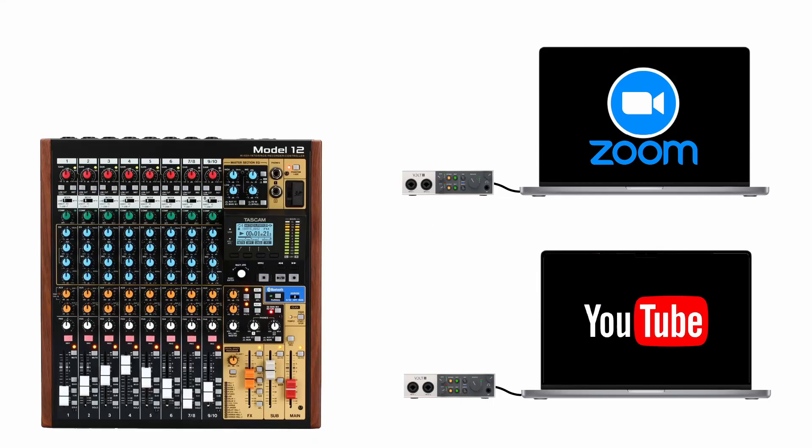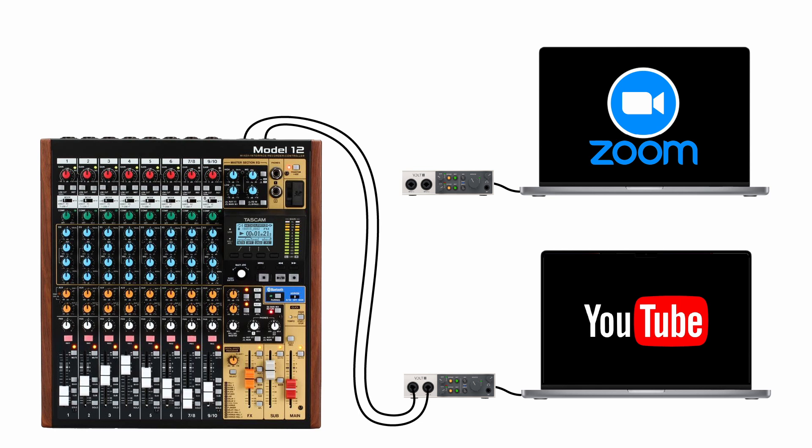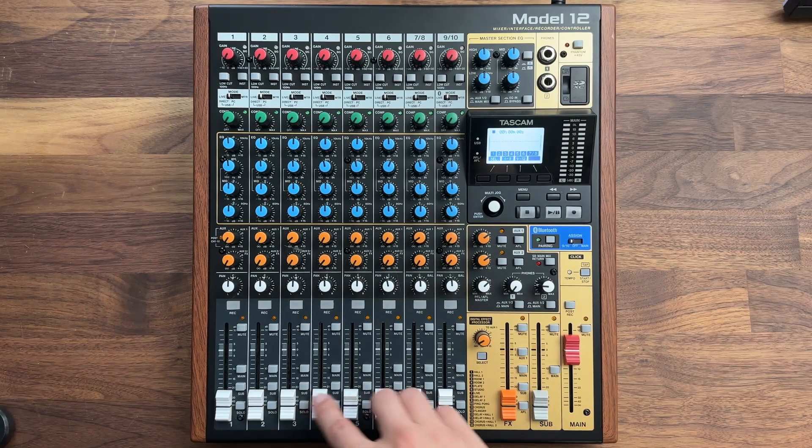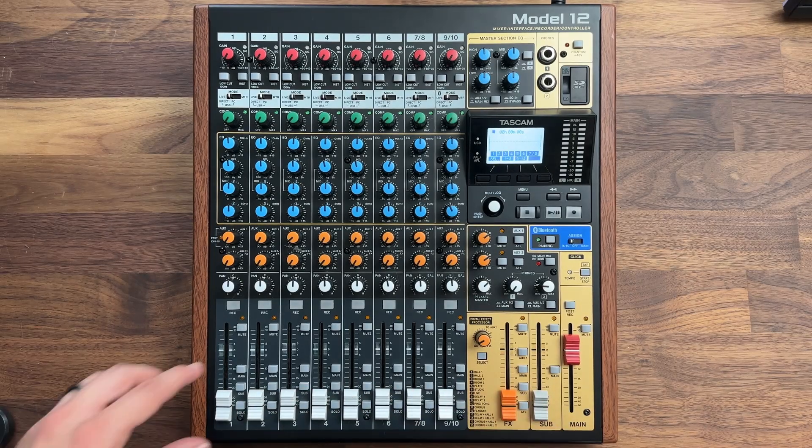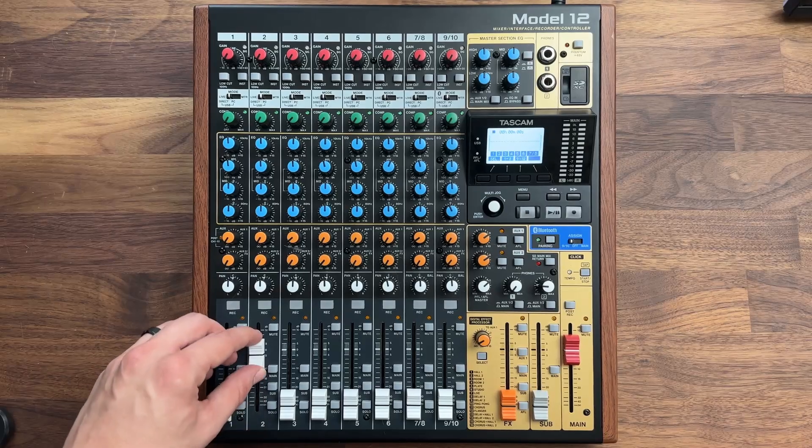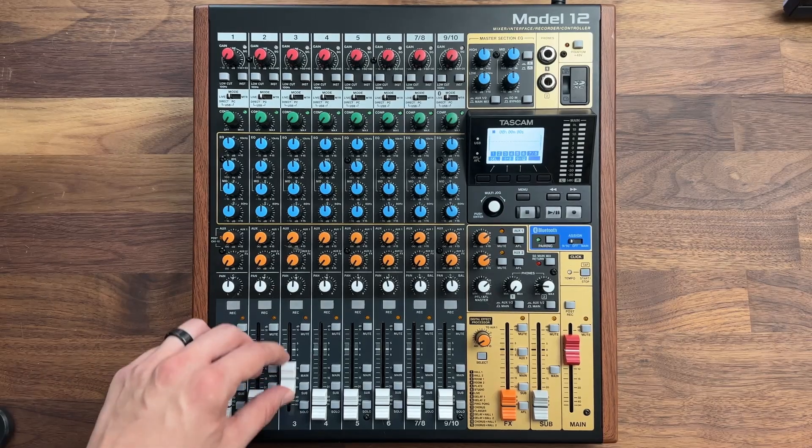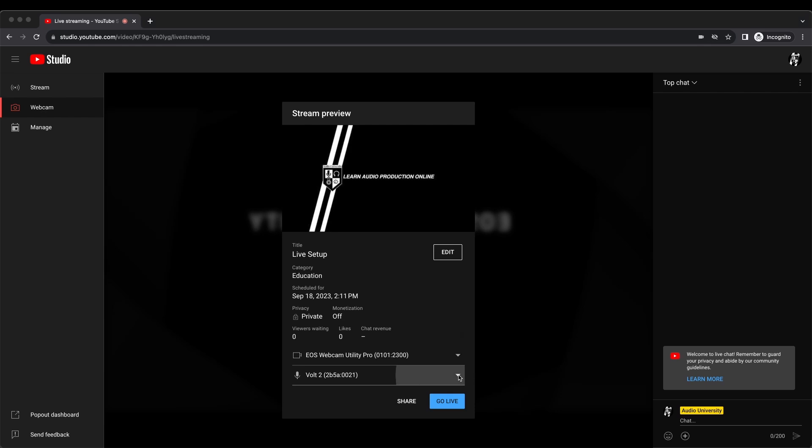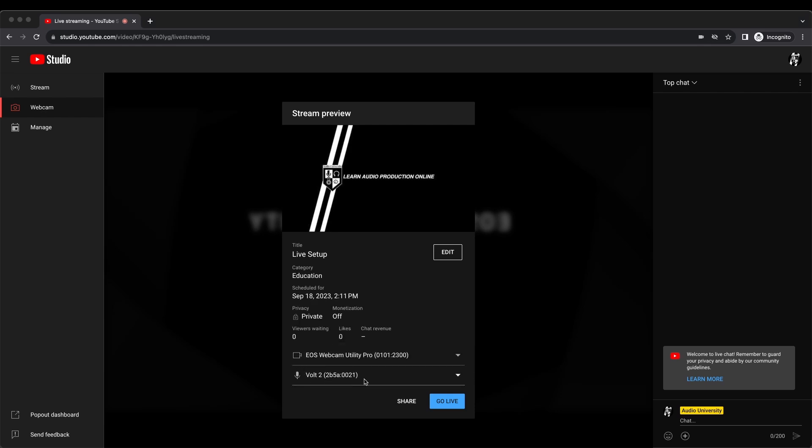Setting up the main mix to the YouTube live stream audience is easy. I'll just connect the main outputs of the mixer to the inputs on the live stream audio interface. We can decide what is sent to this mix using the faders on each input channel. Within the live stream computer, we just need to ensure that the audio interface connected to it is selected as the audio input device within YouTube.